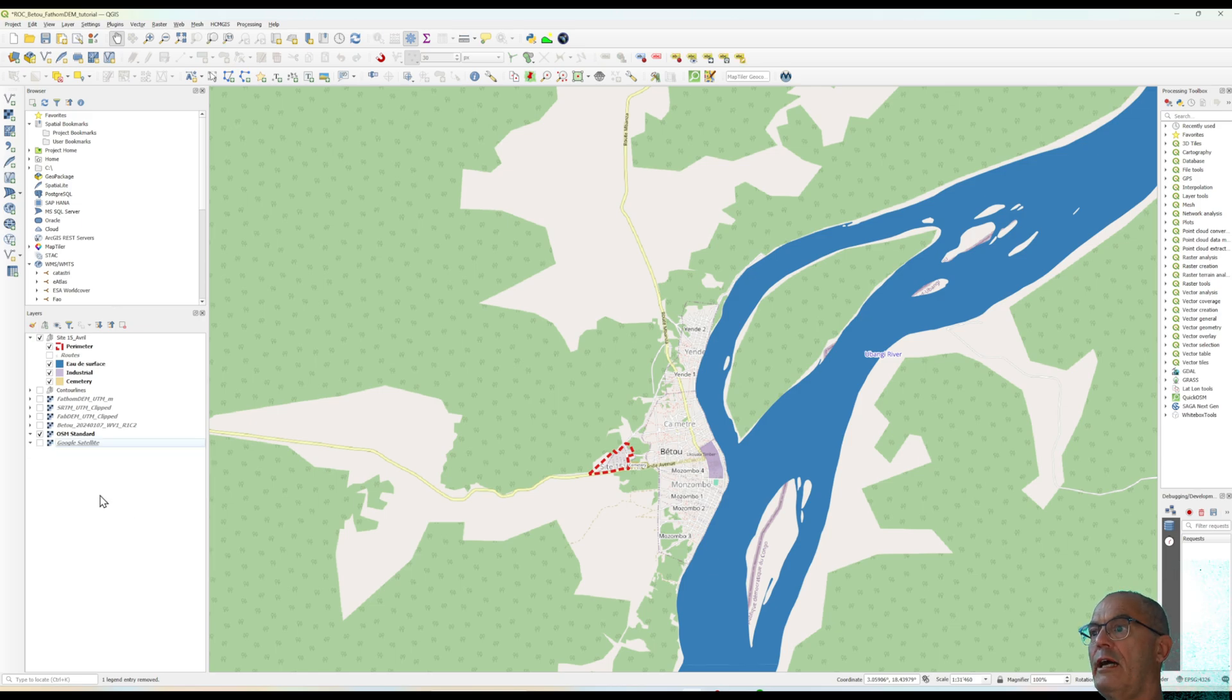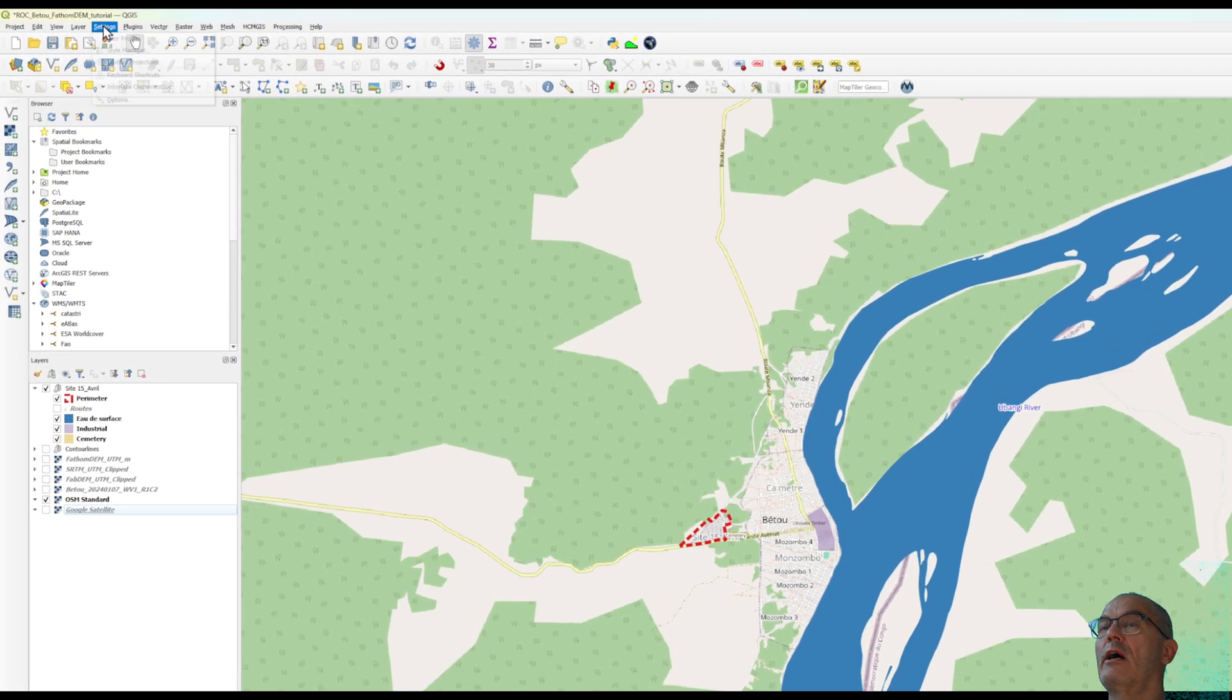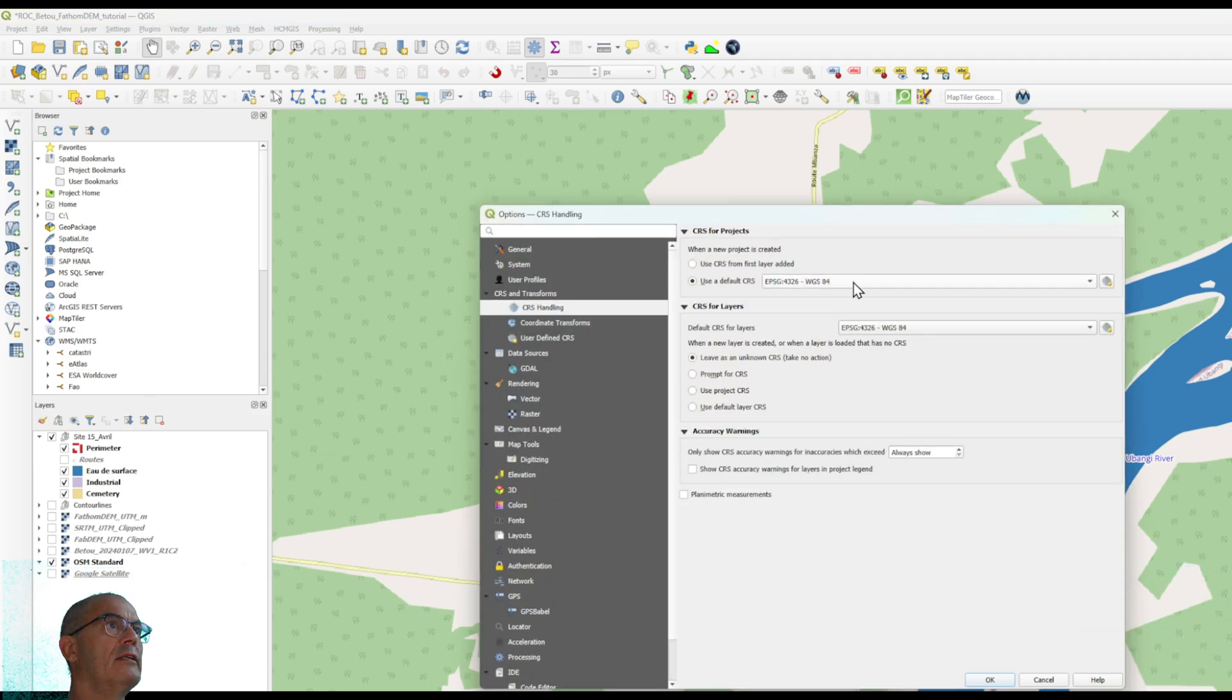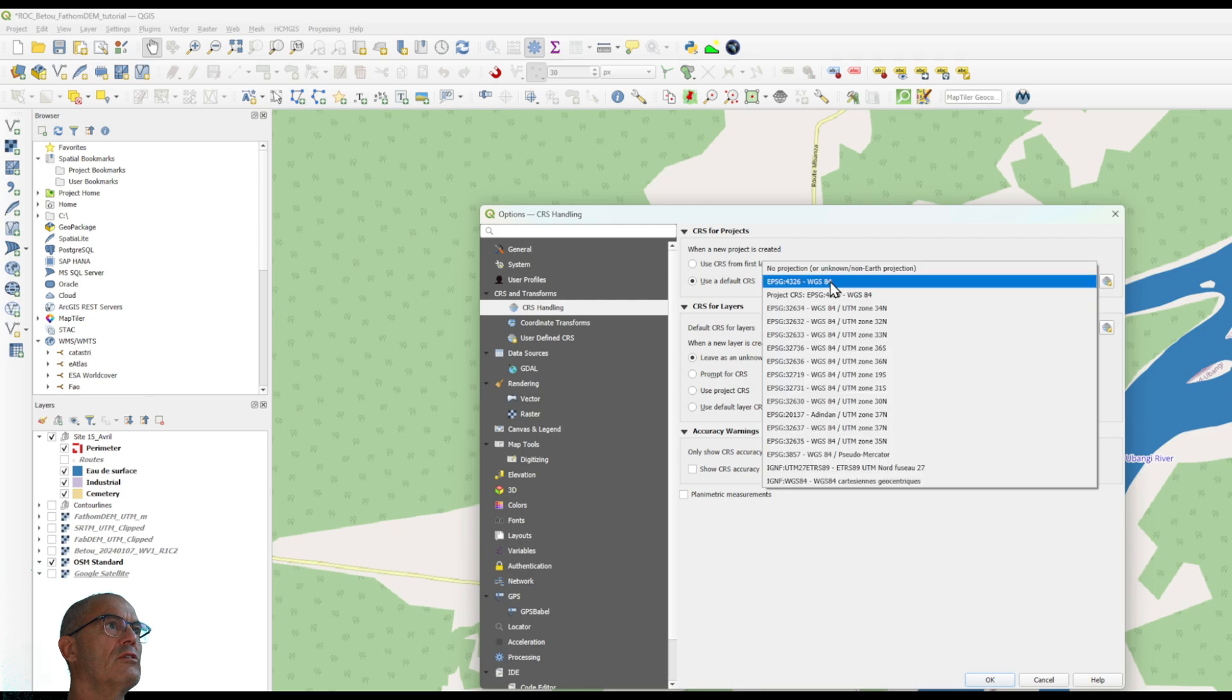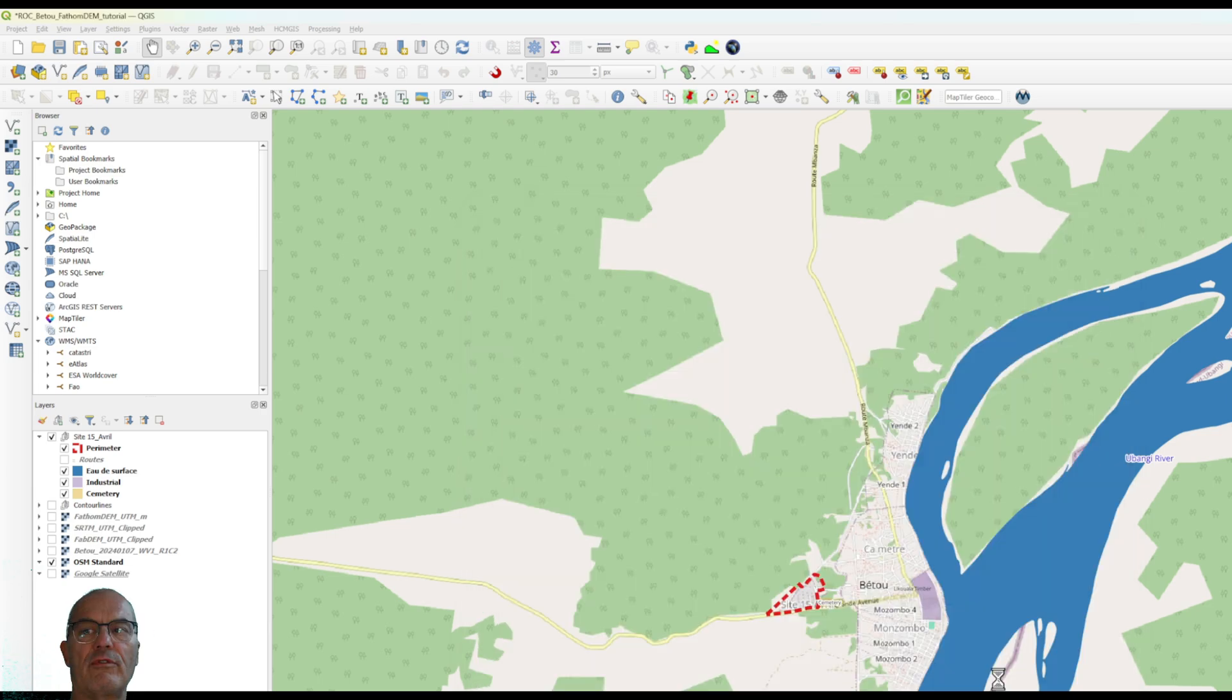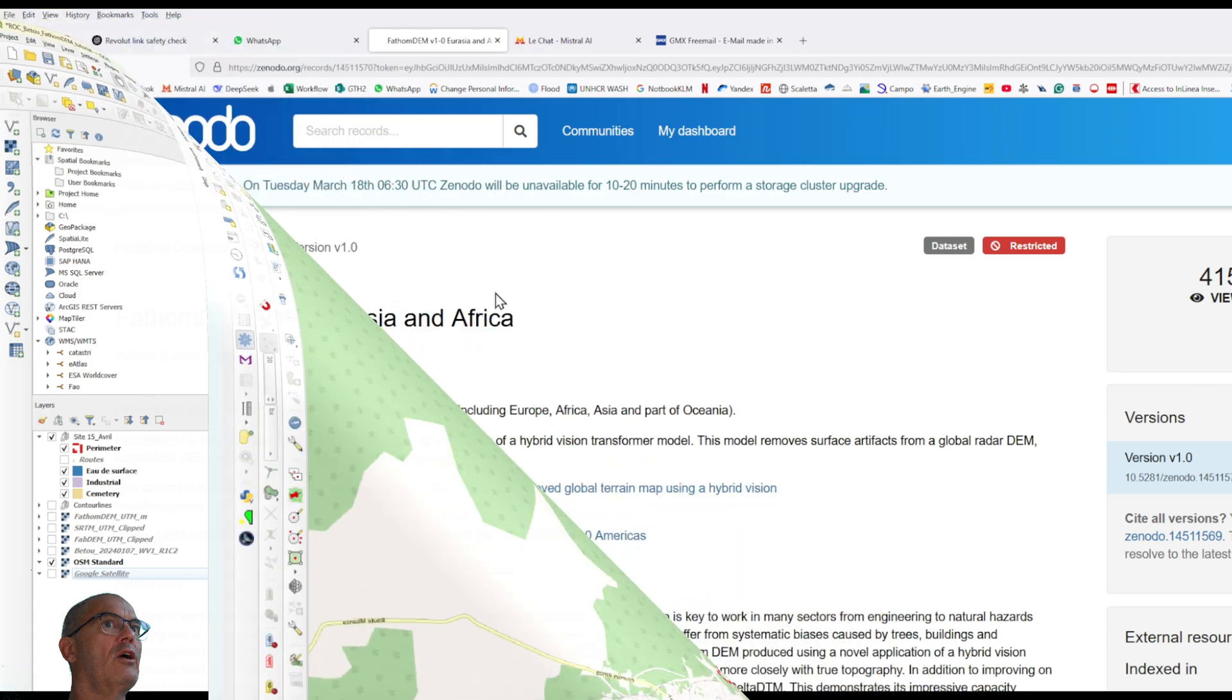Once I have these two information, I will set up my QuantumGIS with the right projection. I go to setting option and here I will choose the right projection as default 34 north as well here and from now on all my new shapefiles are going to have the right projection.